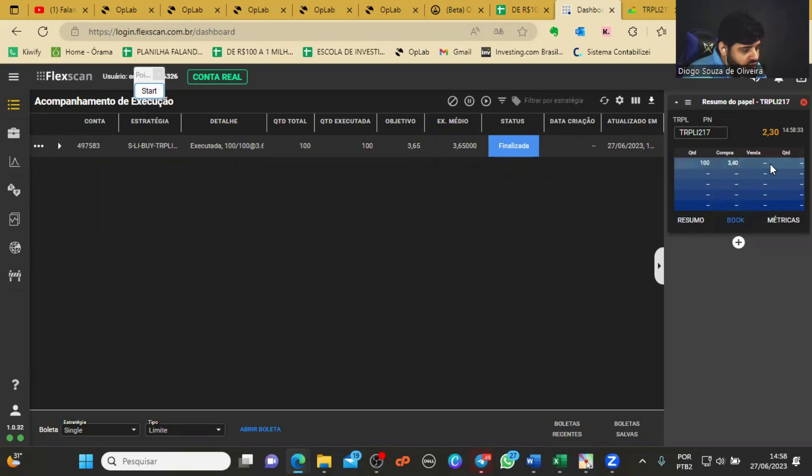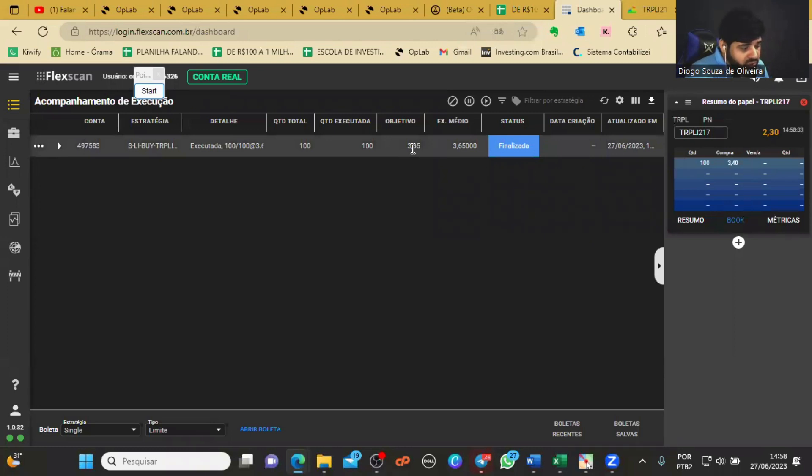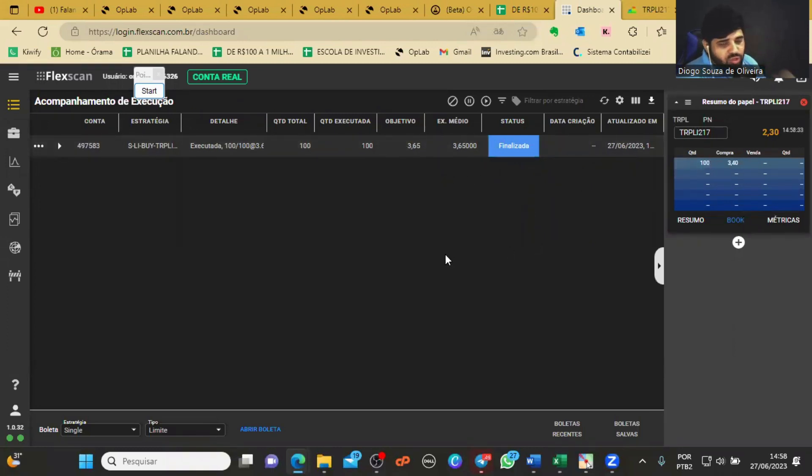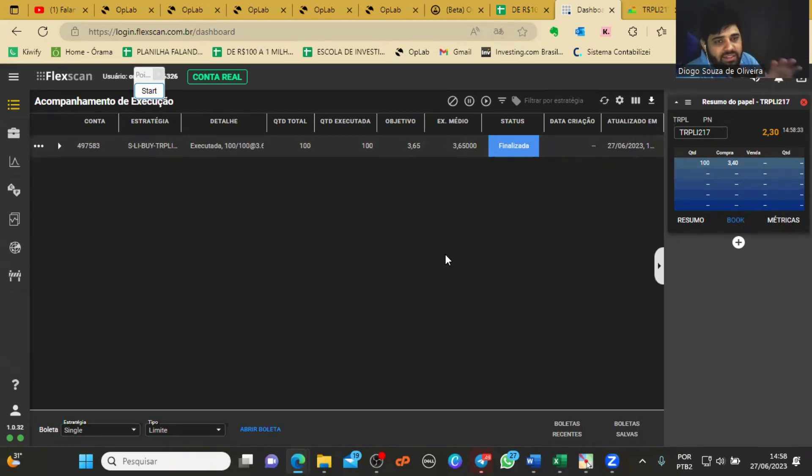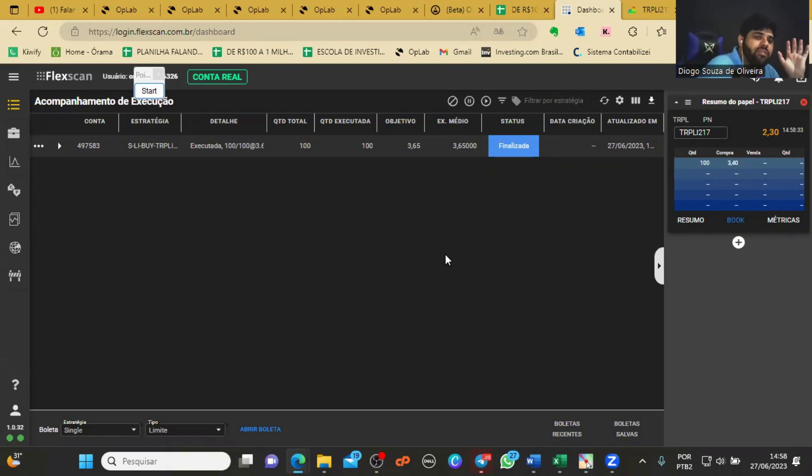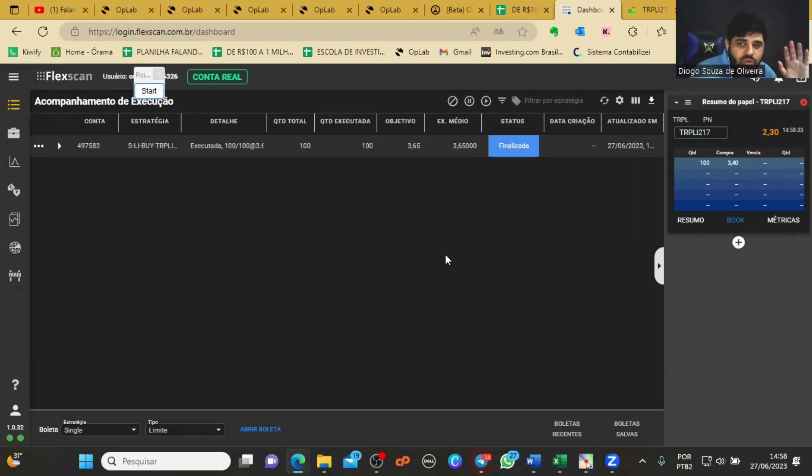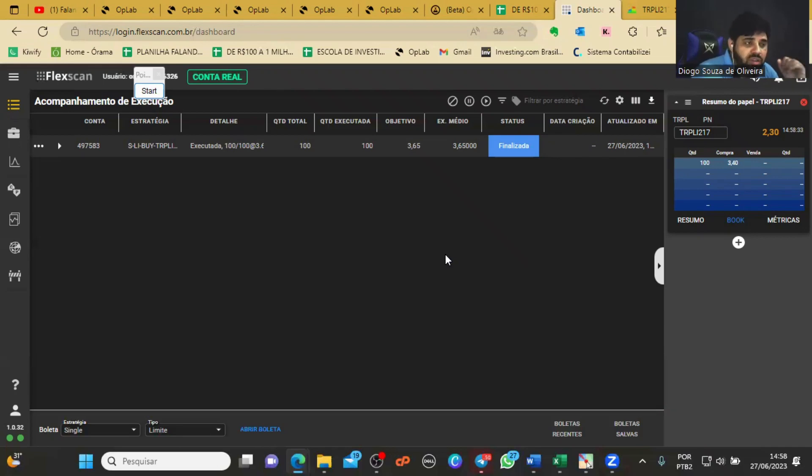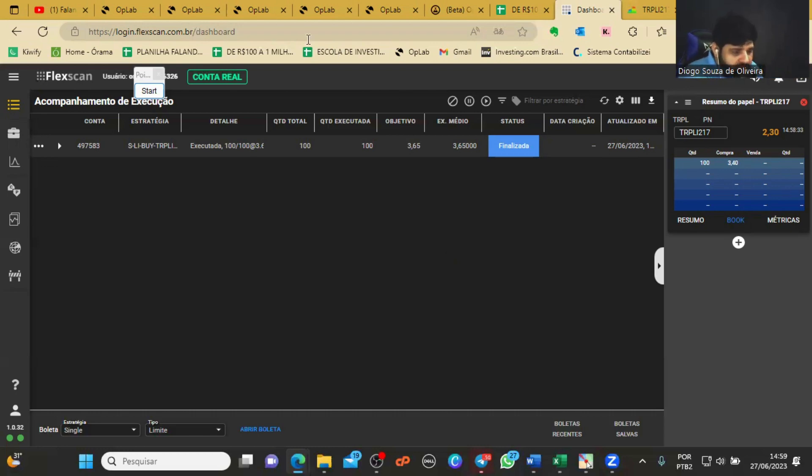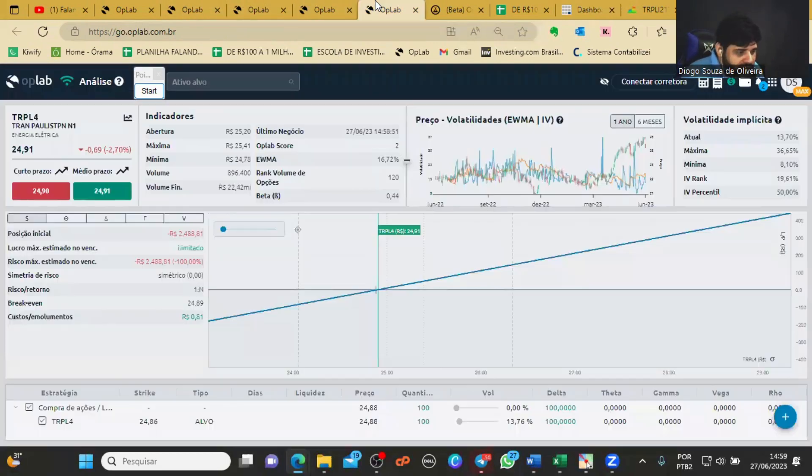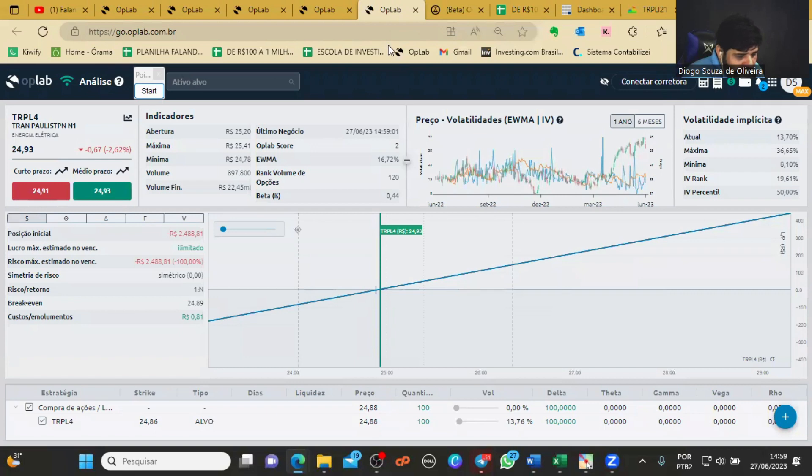O fato de ter saído a operação agora não quer dizer que vai sair uma outra imediatamente e nesse mesmo valor. Mas, evidentemente, pelo menos quando você faz uma exposição, uma operação, aquele ativo já chama a atenção, já liga, aciona outras medidas de negociação. Por exemplo, às vezes tem um robozinho ali que executou uma operação, aí ele já começa a ficar mais atento para executar outras operações nesse ativo.